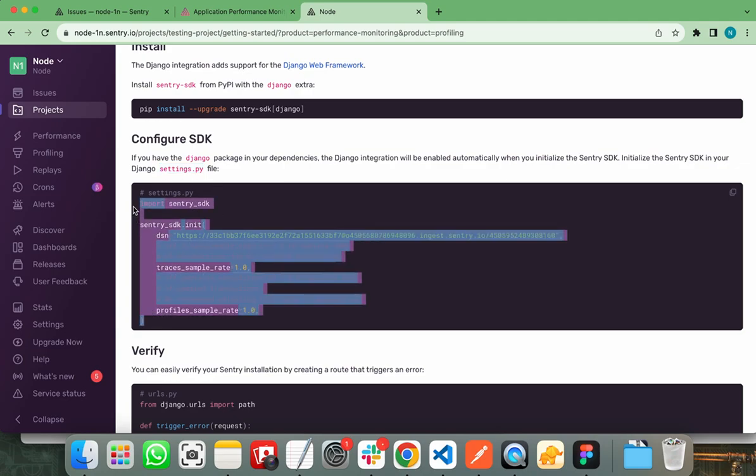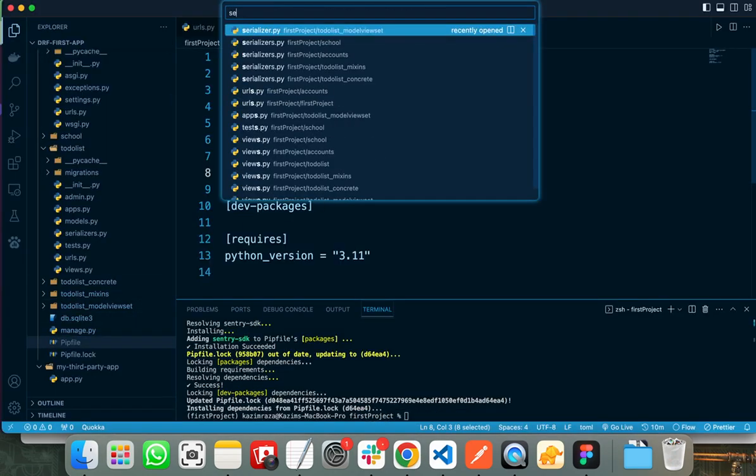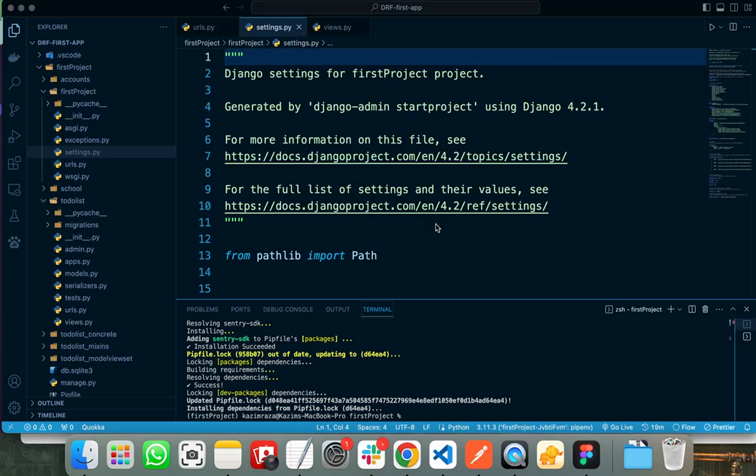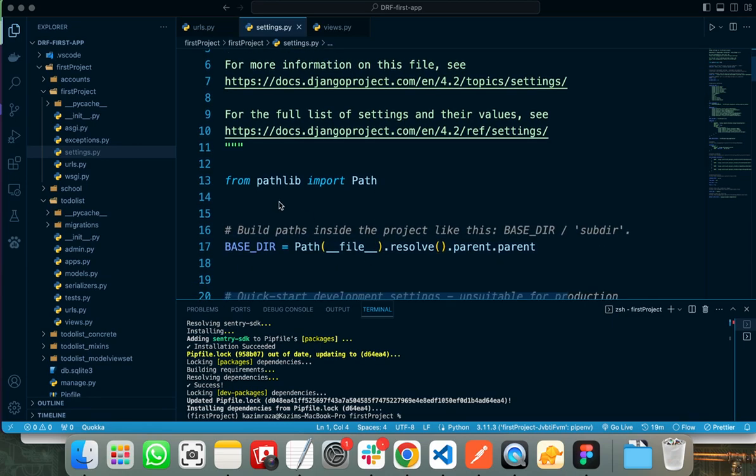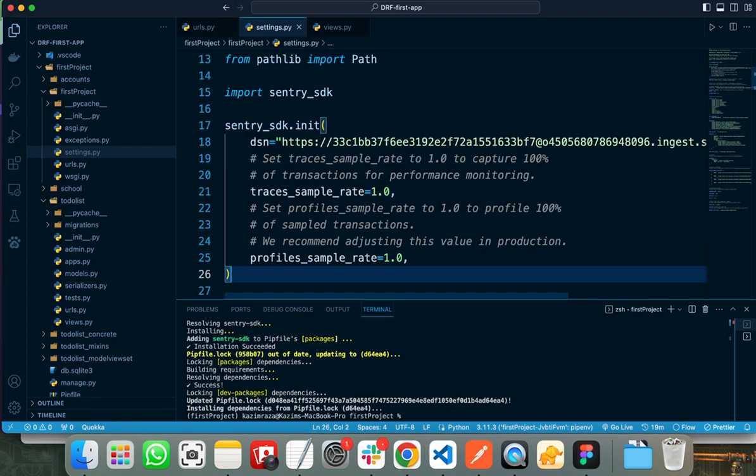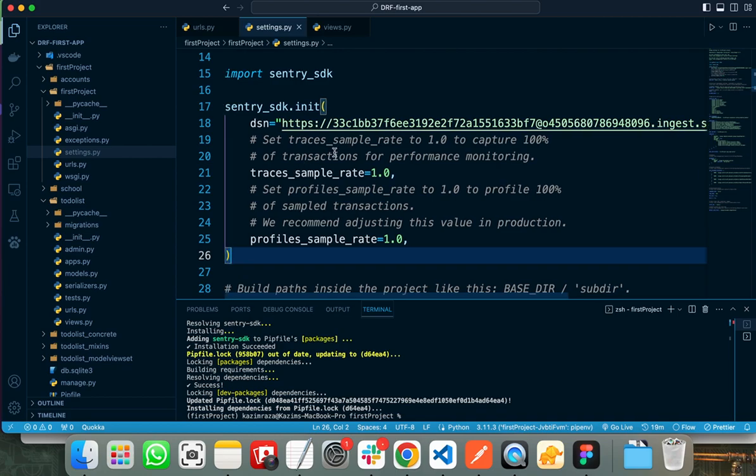Let's copy this and move to my settings.py file. Now let's paste the already copied code in our settings.py file. I am pasting it at the start of my file. By default, the trace sample rate is set to 1.0 for 100% capture of transactions for performance monitoring.